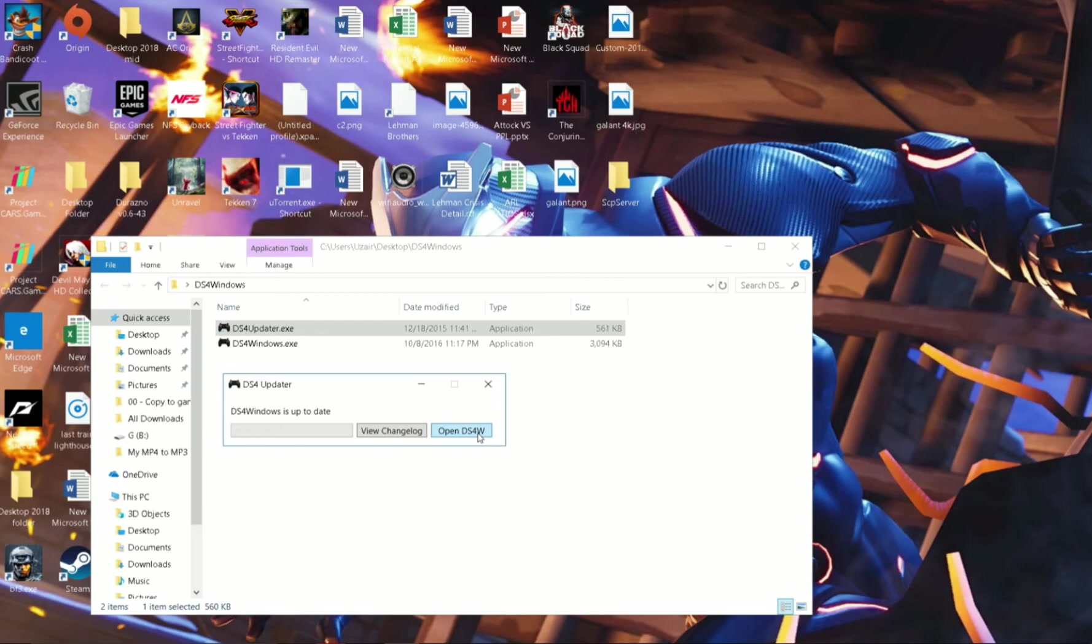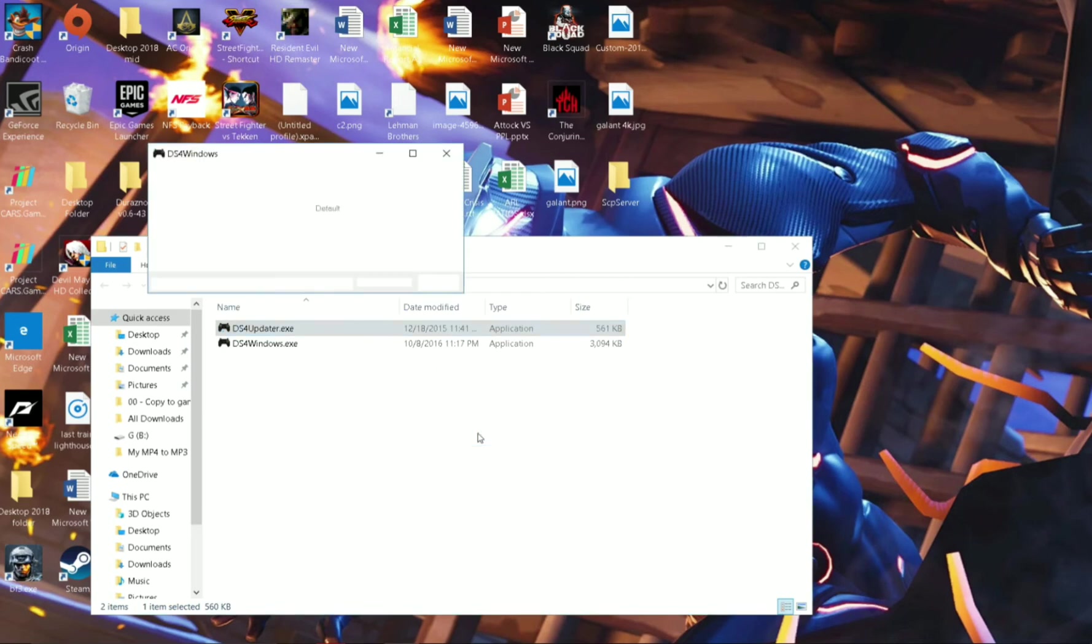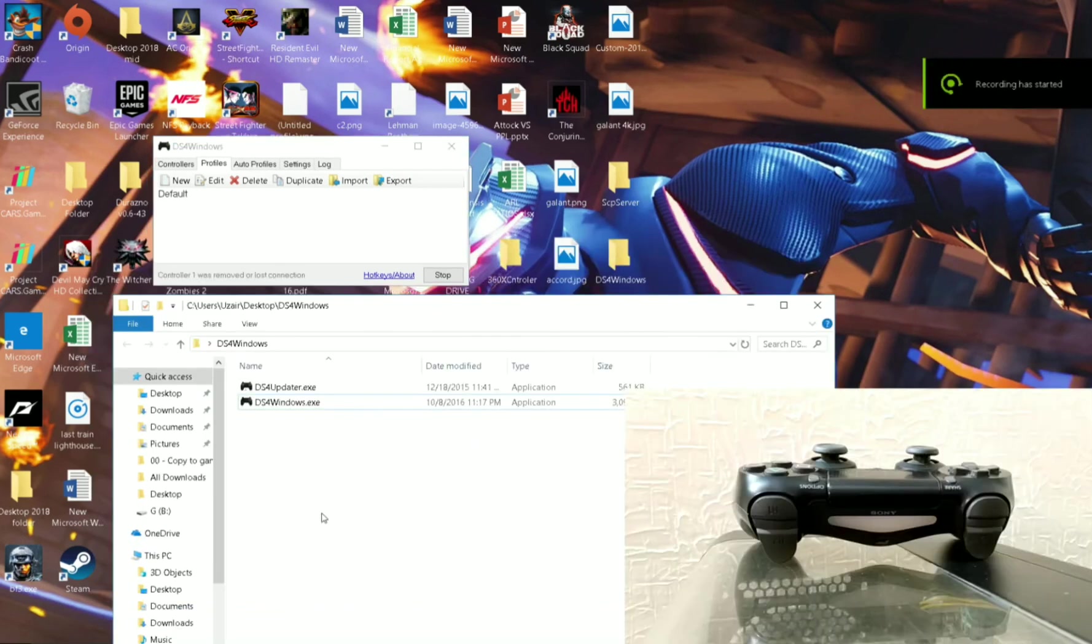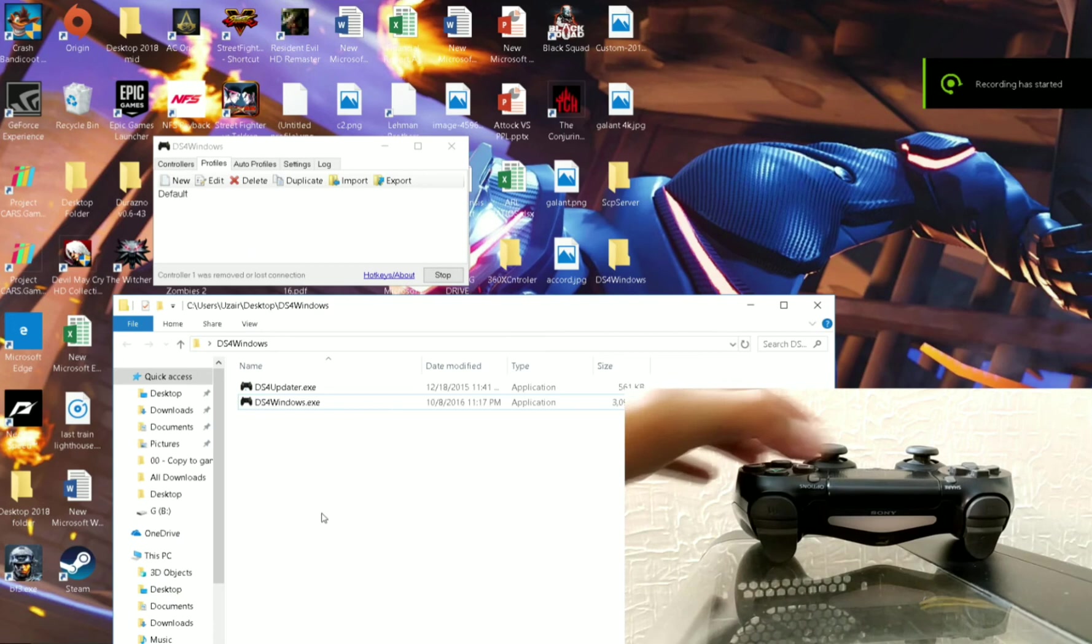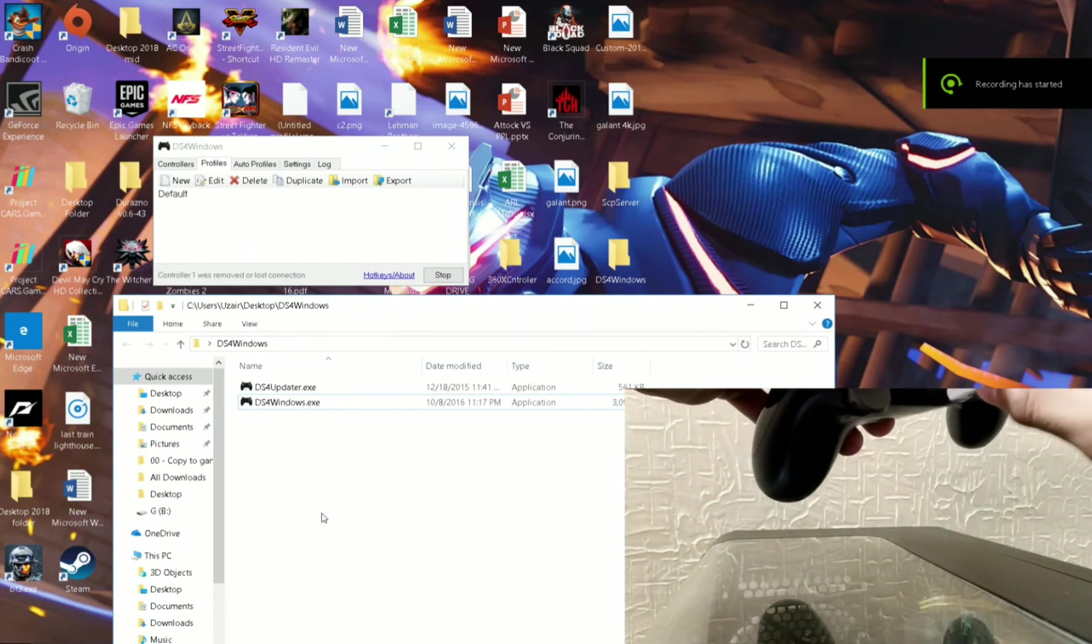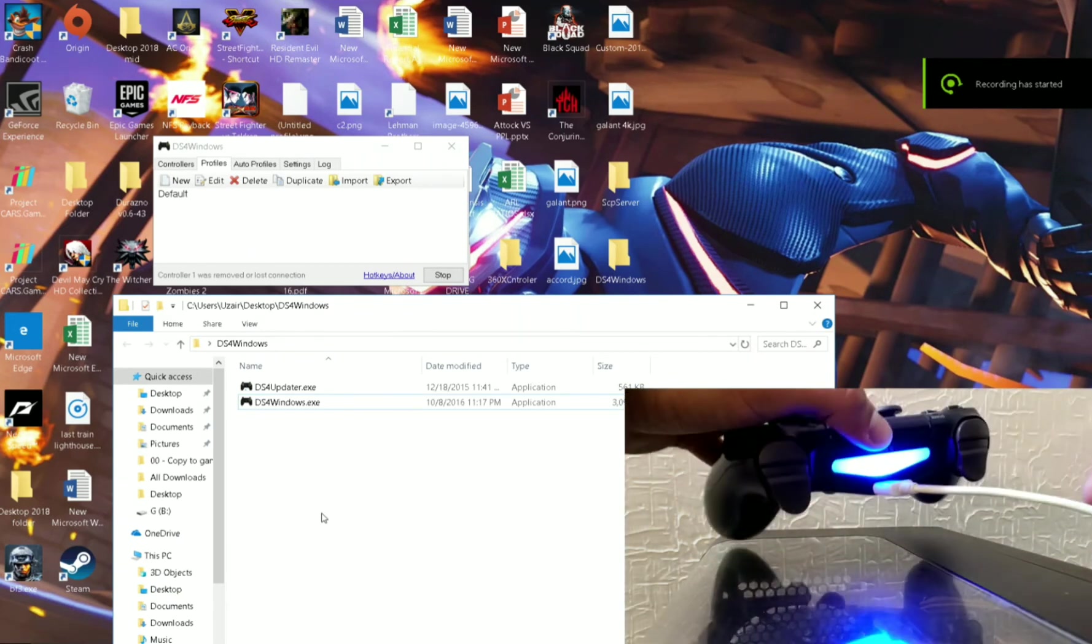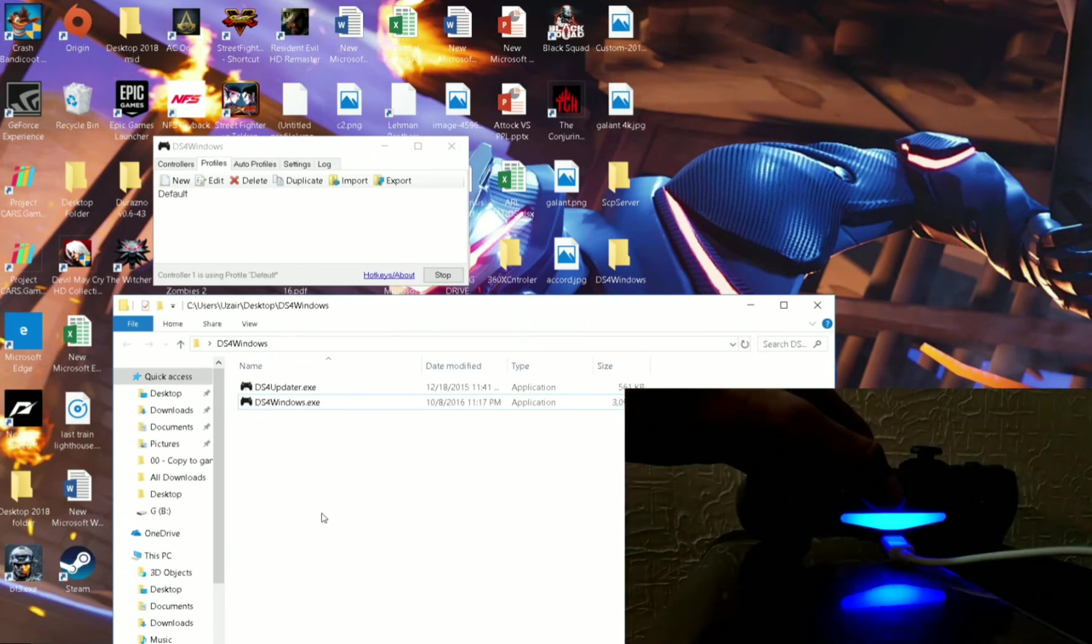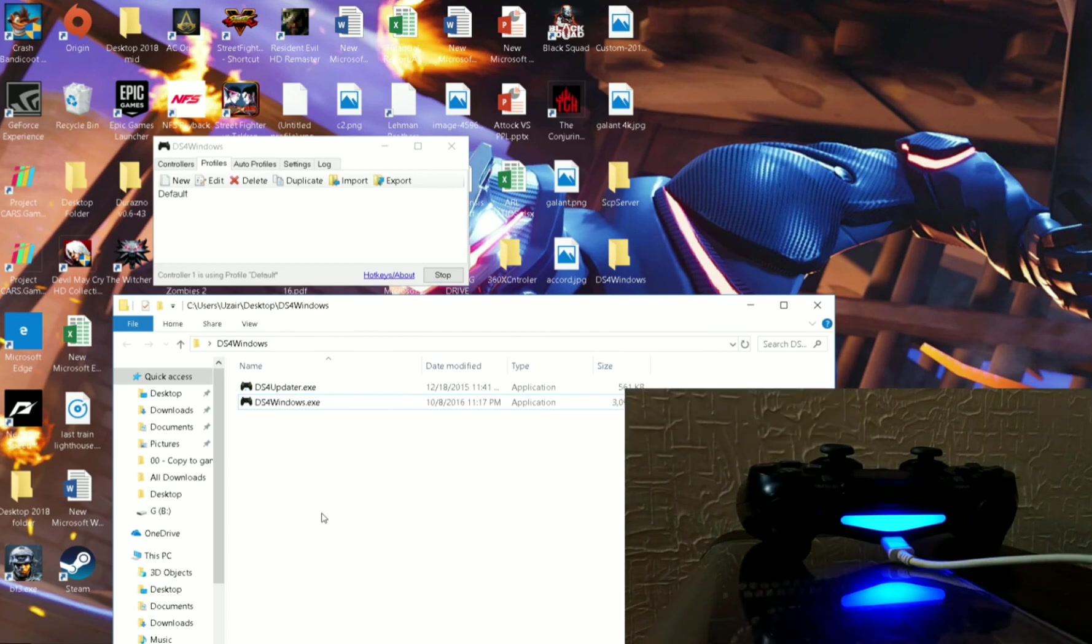Now at this point you have to connect your controller to the PC, whether wirelessly or wired. I'm going to connect my controller with wire. It's showing blue color which means it's connected.